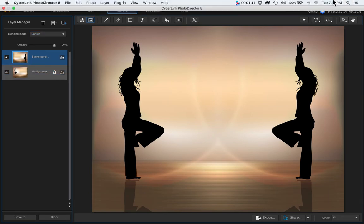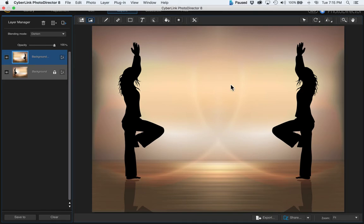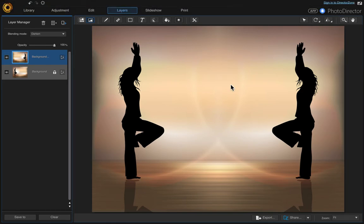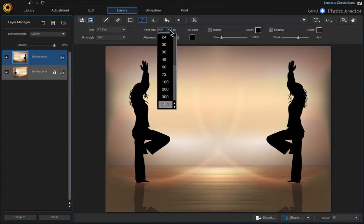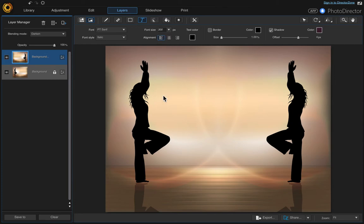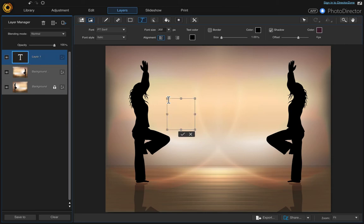To add the text, come up here to the text tool and choose your font size. I'm going to choose 300, then click where you want the text to be.